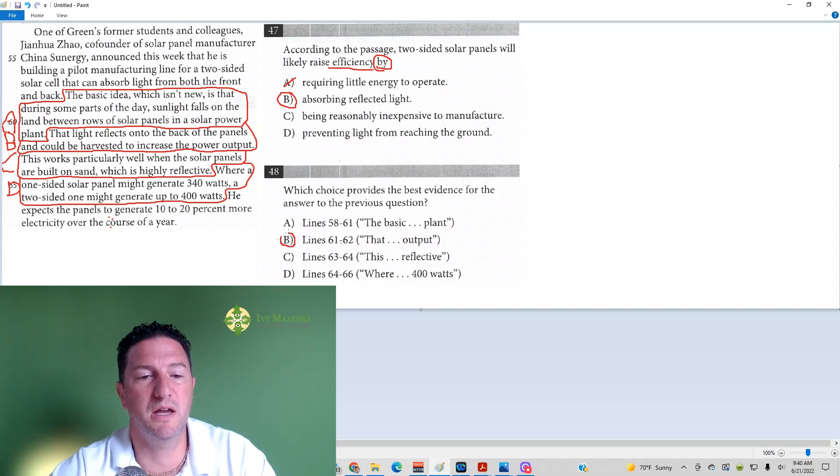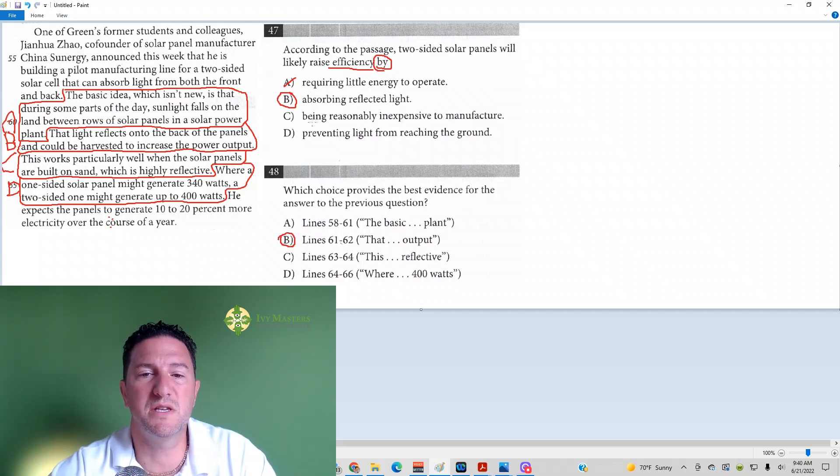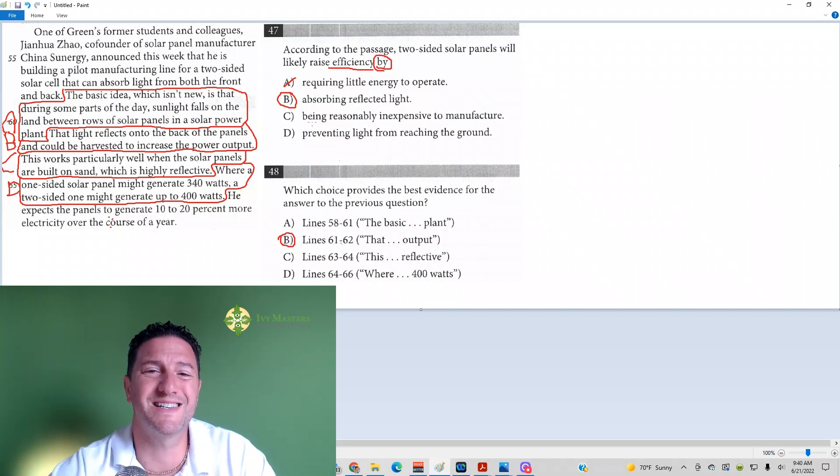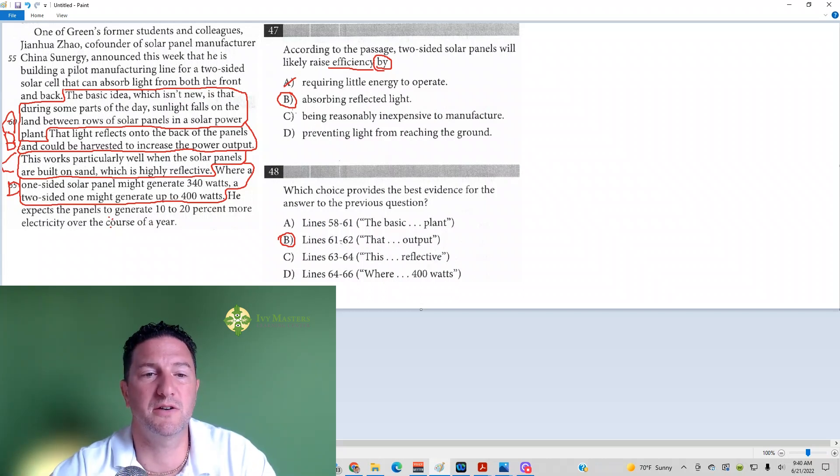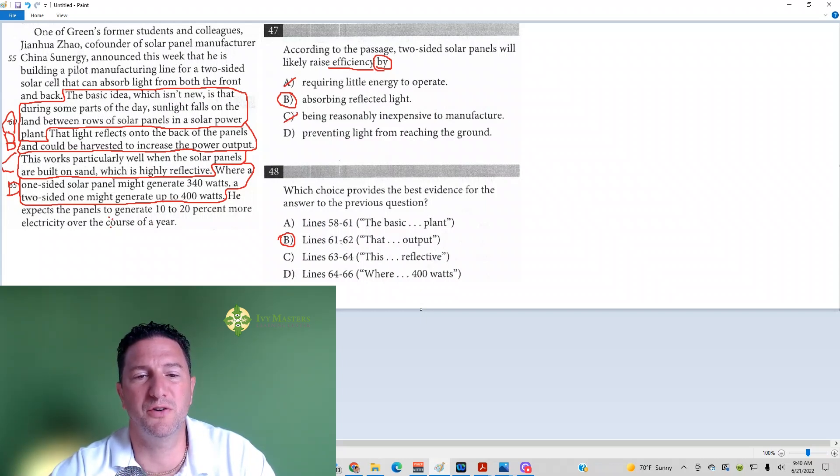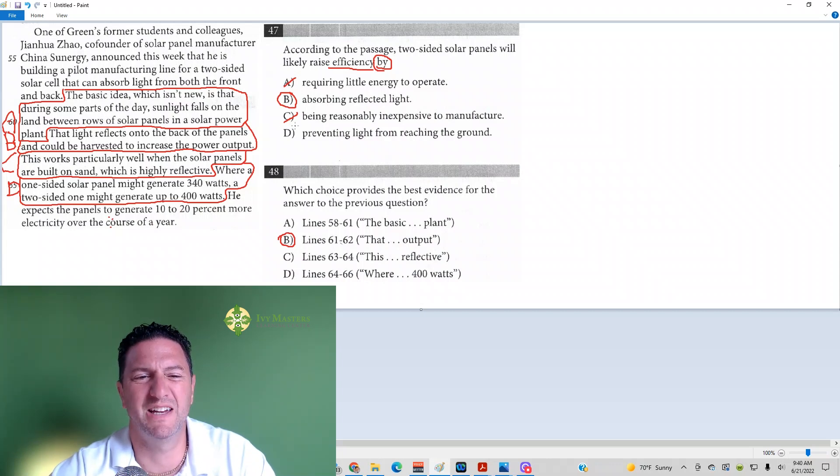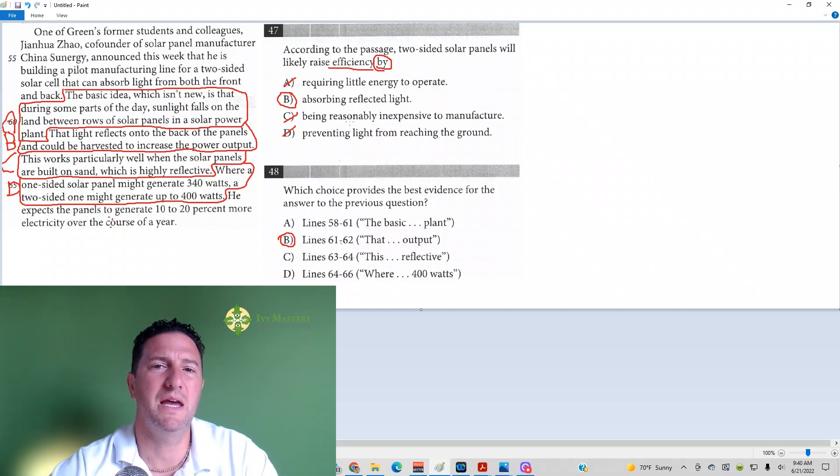Let's look at answer choice C for 47, though. Being reasonably inexpensive to manufacture, it's not telling you anywhere in that paragraph how much it costs to manufacture these two-sided solar panels. Answer choice D, preventing light from reaching the ground. Yeah, it's just not mentioned at all. The correct answer here is going to be B and B.